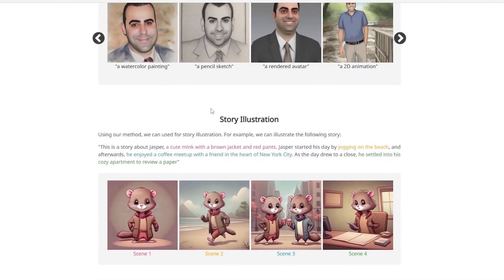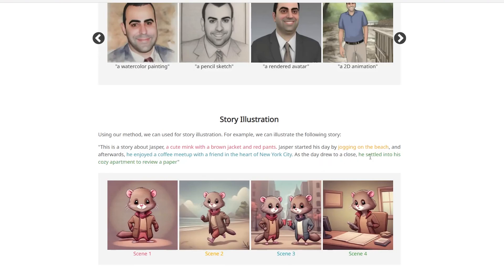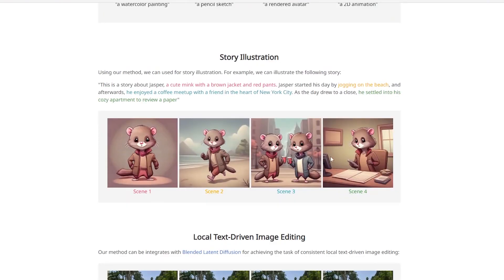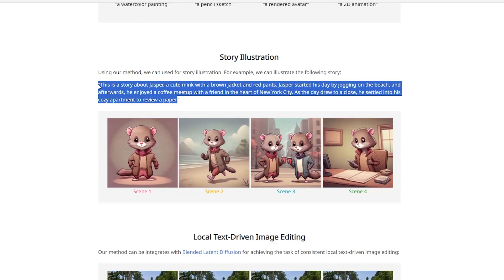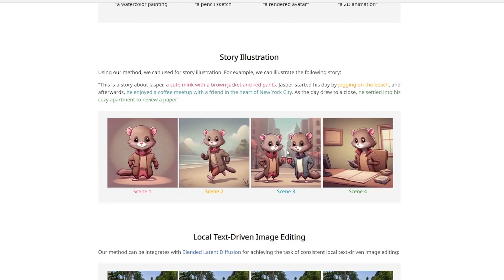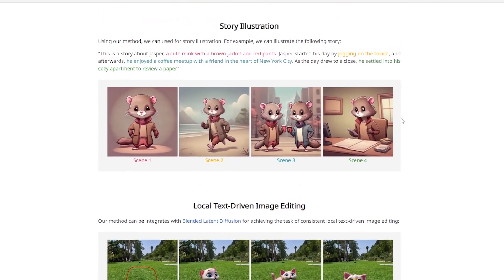To make things even crazier, they have story illustration. Using this method, you can illustrate a full story. For example, this is a story about Jasper, a cute mink with a brown jacket and red pants. Jasper started his day by jogging on the beach. Afterwards he enjoyed a coffee meetup with a friend in the heart of New York City. And as the day drew to a close, he settled into his cozy apartment to review a paper. They've created the entire illustrated story from a single story description. As this technology gets better, you'll be able to feed it entire stories and it will create all the illustrations for you.